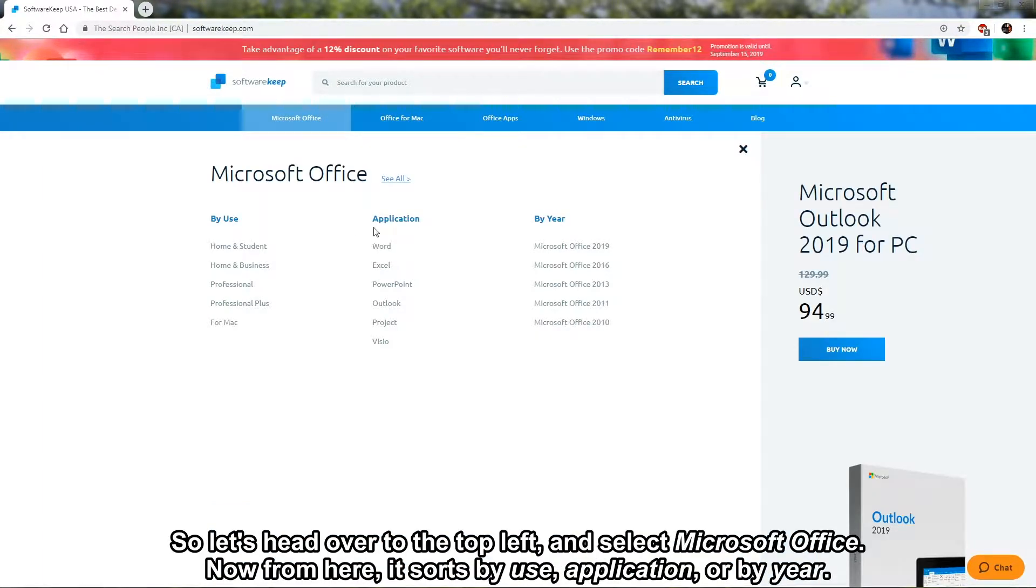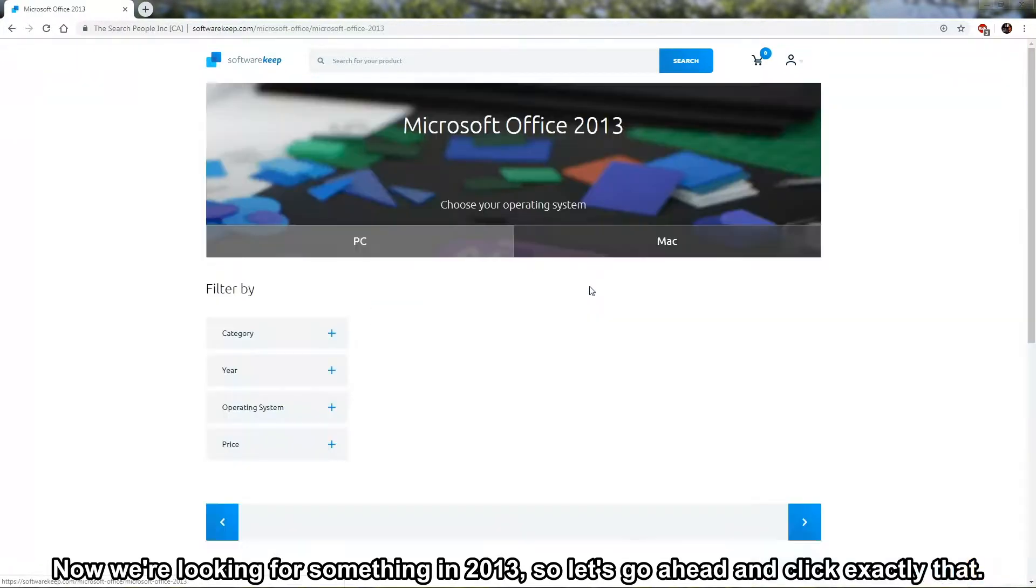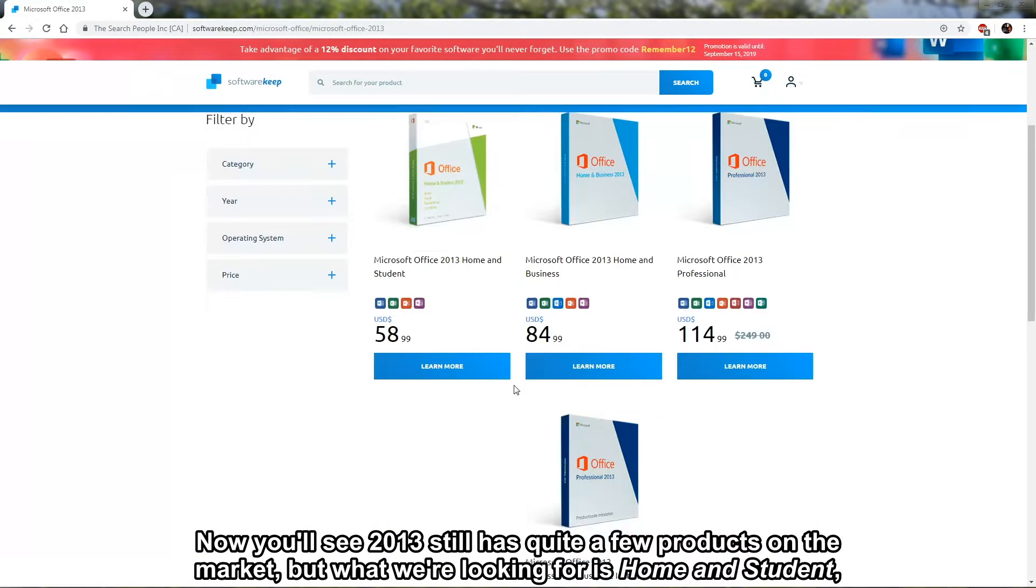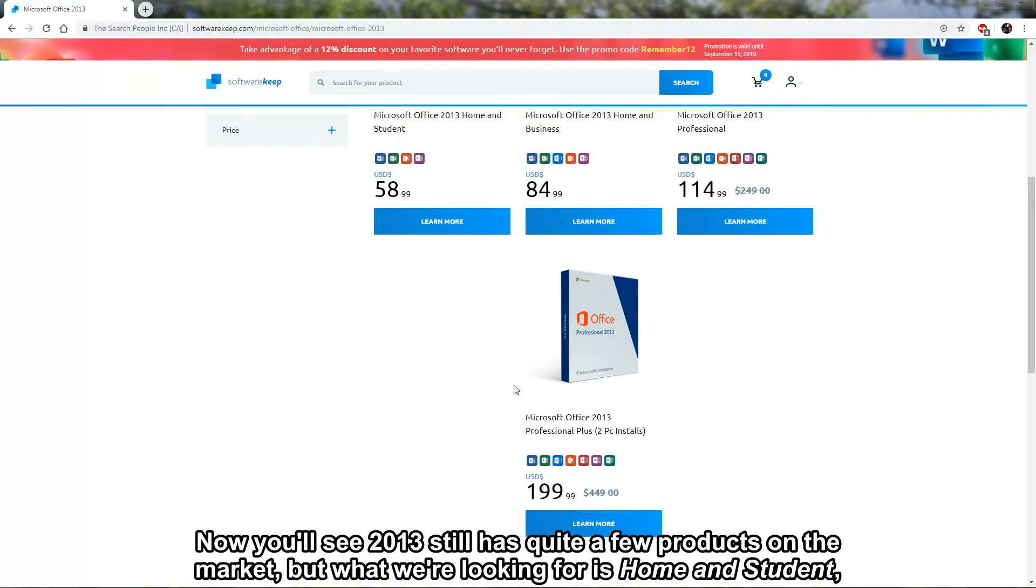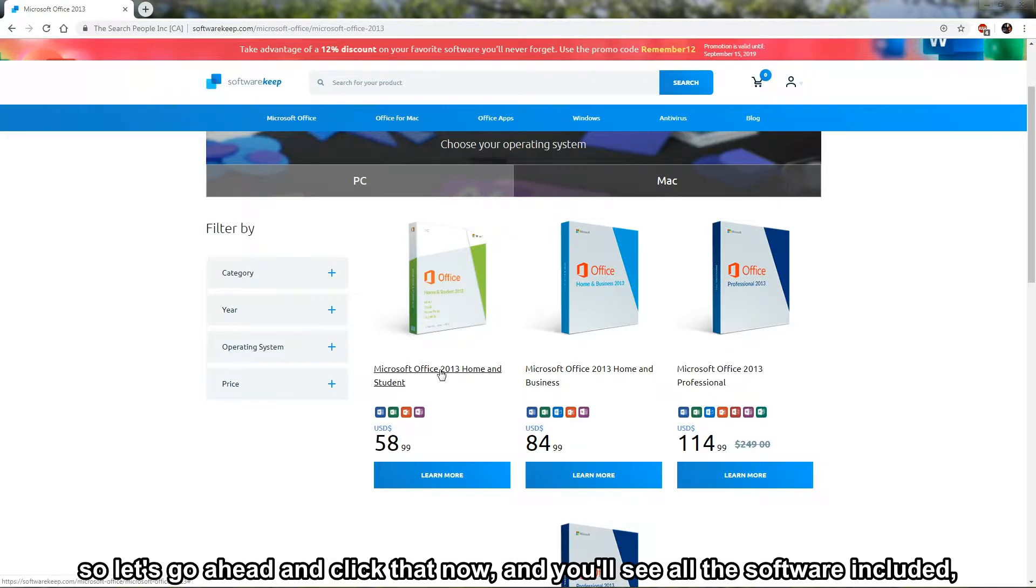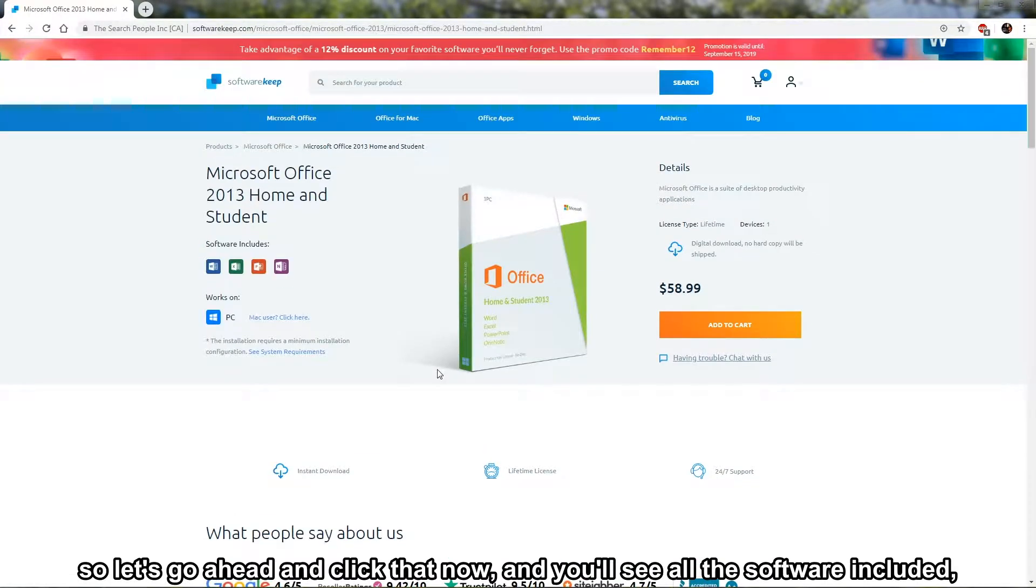Now from here it sorts by use application or by year. We're looking for something in 2013, so let's go ahead and click exactly that. You'll see 2013 still has quite a few products in the market, and what we're looking for is Home and Student, so let's go ahead and click that.